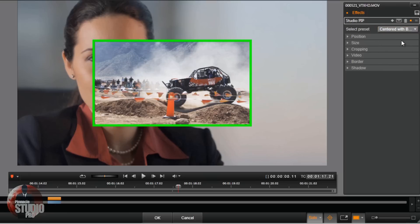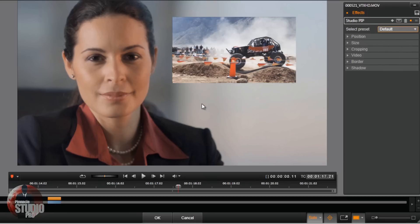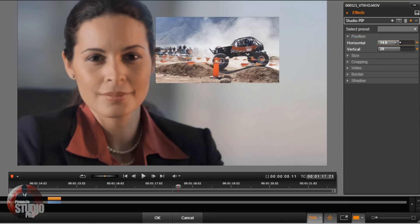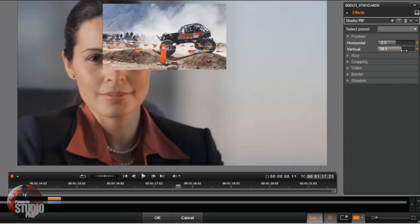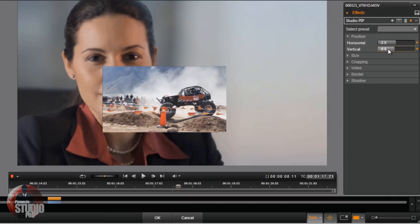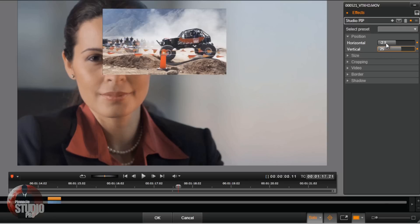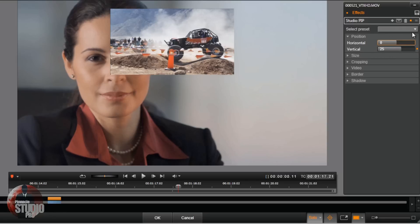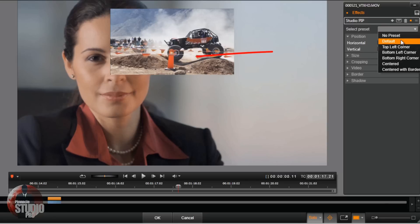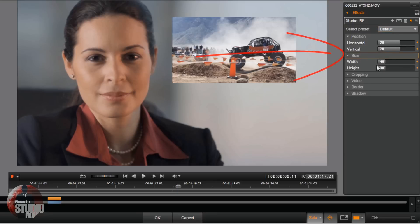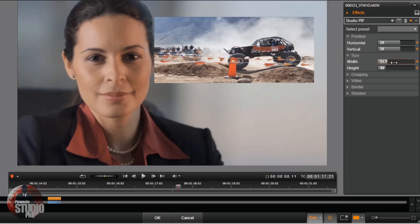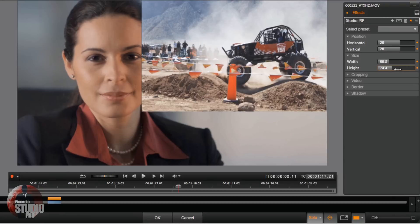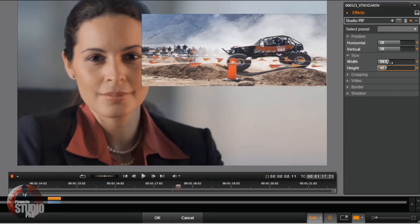I'm going to go with the Default because that fits perfectly where she's at right here. Now keep in mind, if you don't like any of these positions, you can go to Position and move it wherever you want by using your sliders, or clicking in until it becomes blue and typing in the parameters of where you want it to go. Also for Size, we can make this as big or as wide as we want — just use your sliders and change those positions.